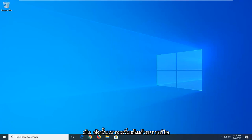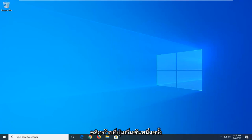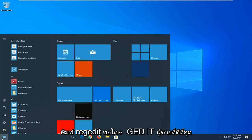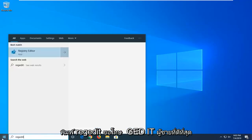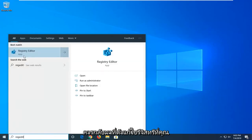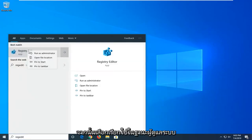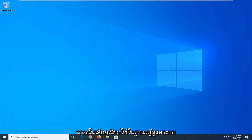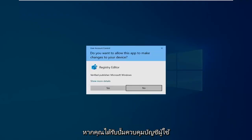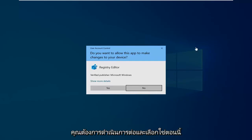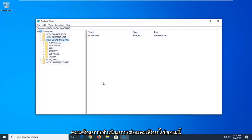We're going to start by opening up the start menu. Just go ahead and left click on the start button one time. Type in regedit, so R-E-G-E-D-I-T. Best match should come back to Registry Editor. You want to go ahead and right click on that and then select run as administrator. If you receive a user account control prompt, which is probably going to be pretty common, you want to go ahead and select yes.